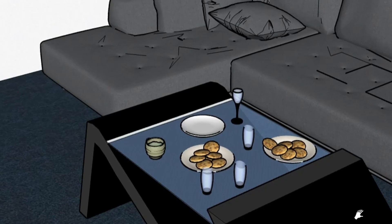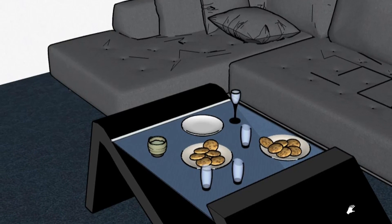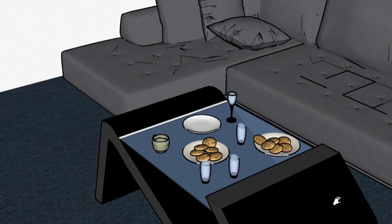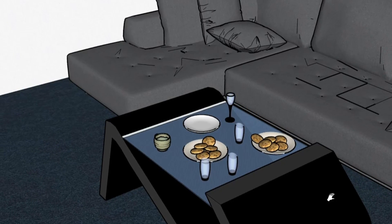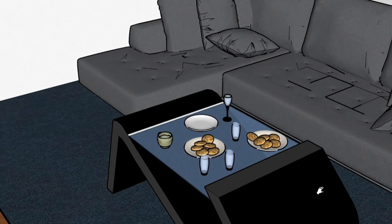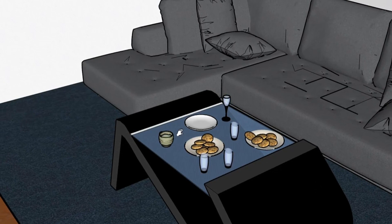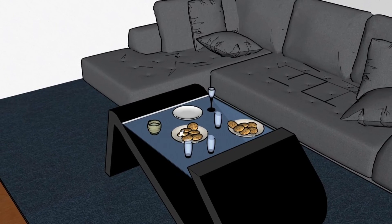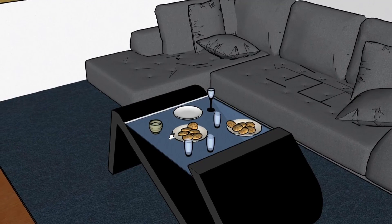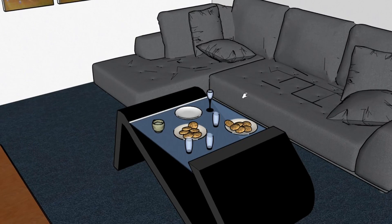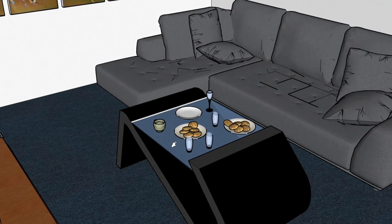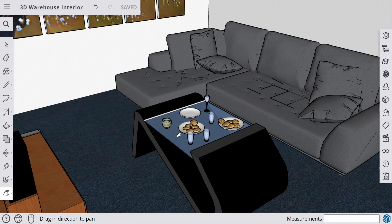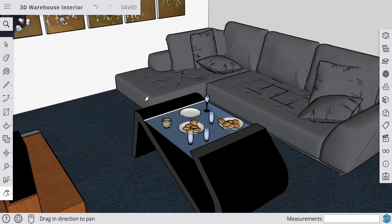All right, so welcome back to SketchUp. Today, do you think you know where I am? Of course, I'm in the living room. So, do you know where I got all this stuff? The sofa, the table? Today, we're going to find out.